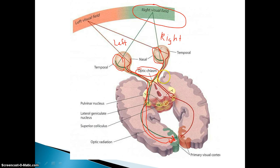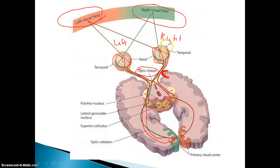Now, here's where things get even more confusing. Let's say you had a tumor pressing up against the temporal side of your right eye, ruining all those nerve connections on that side. Where are you going to lose vision? Well, follow the lines back. The temporal side of your right eye handles your left field of vision. So you are going to actually lose vision on your left side in that eye. Just remember that everything is opposite of what you may think — a tumor pressing on the temporal side of your right eye means you lose vision on the left side of your body.